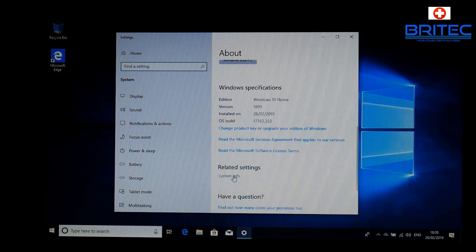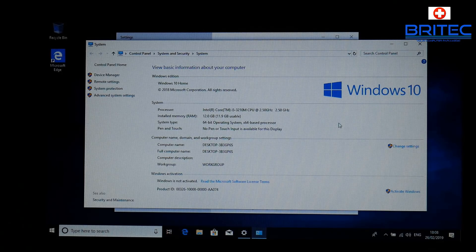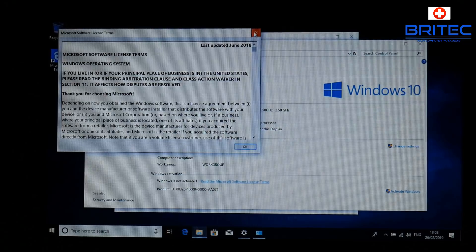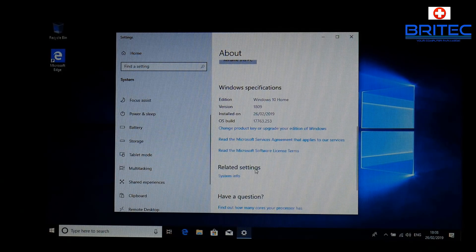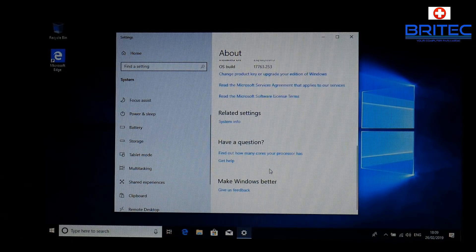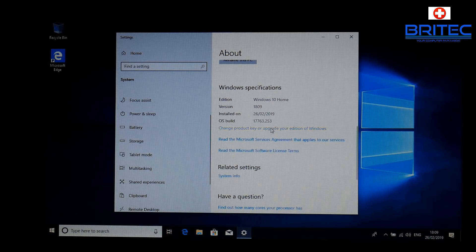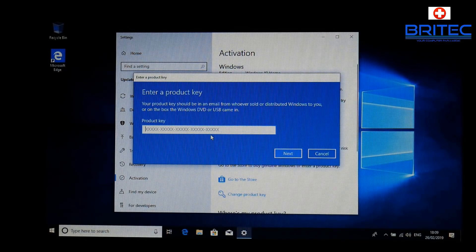Go down to the bottom and you can see the machine is not activated. Above that you'll see the system information confirming Windows 10 is not activated. Close that box and go back to the About page — there you'll see 'Change product key'. Click on that.